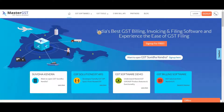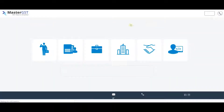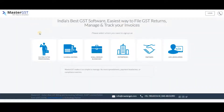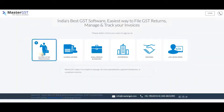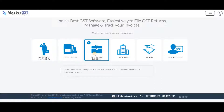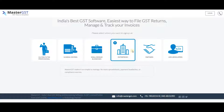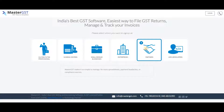Open the Master GST website and click on the Sign Up button. It will show a page asking you to select whom you want to sign up as. You can sign up as a CA, CMA, CS, tax professional, Suvidha center, small or medium business enterprise, partner, ASP developer, and more.